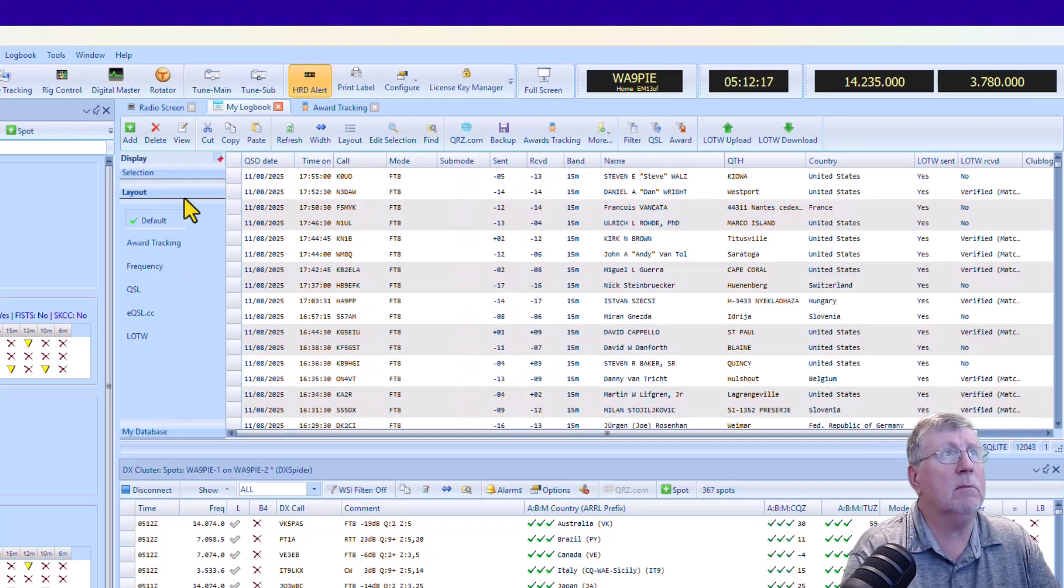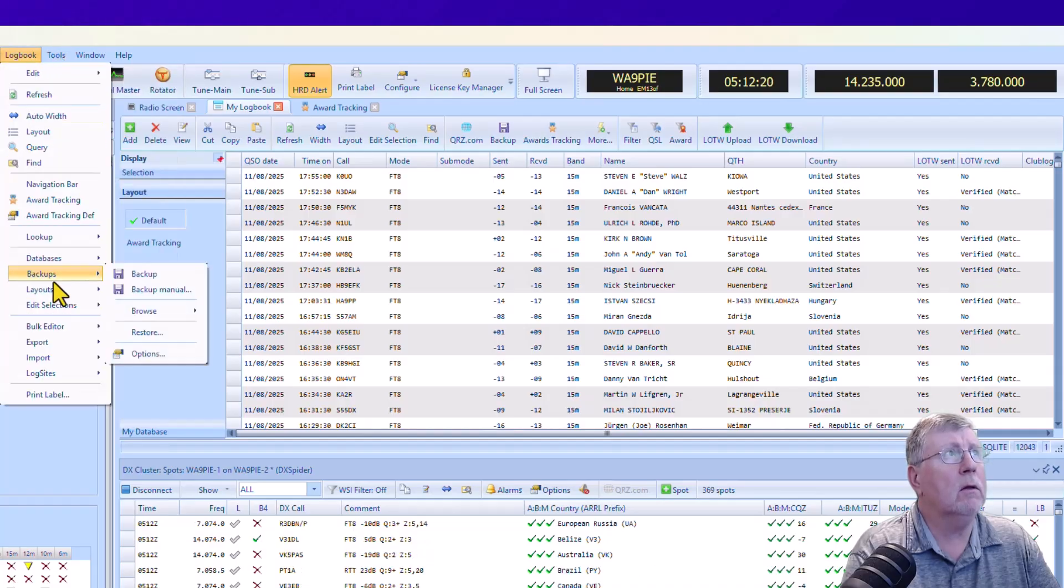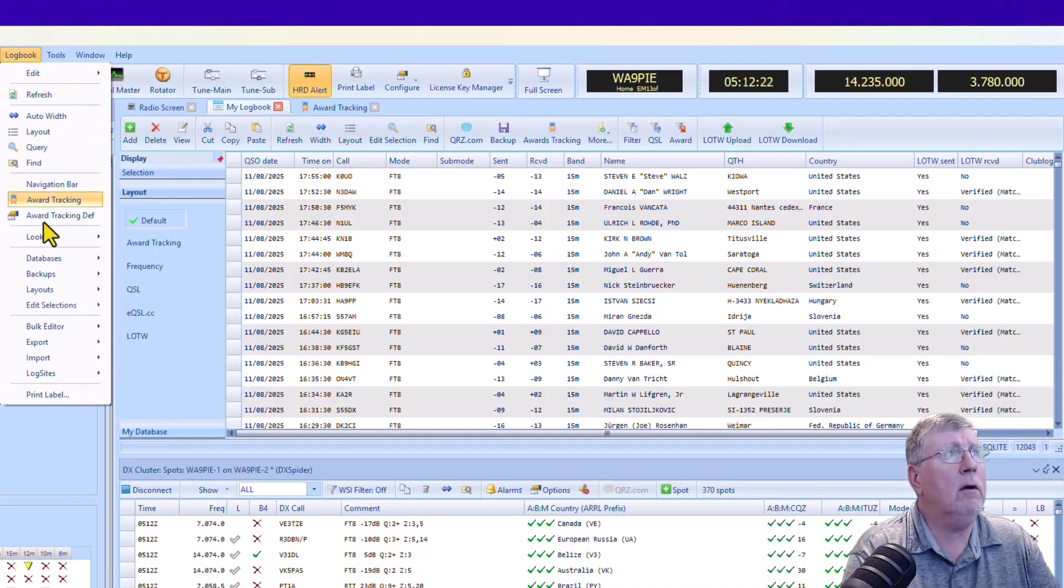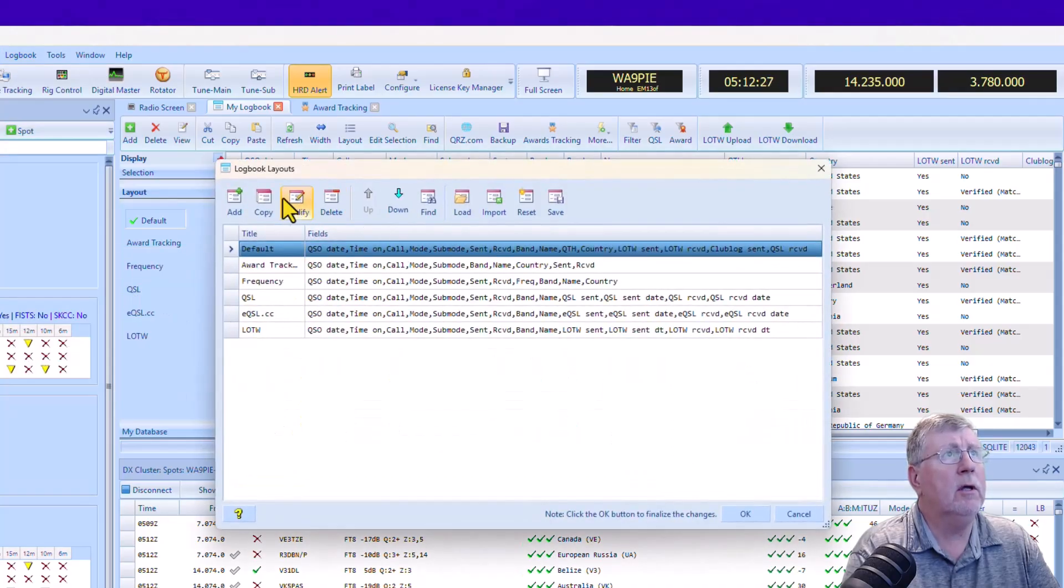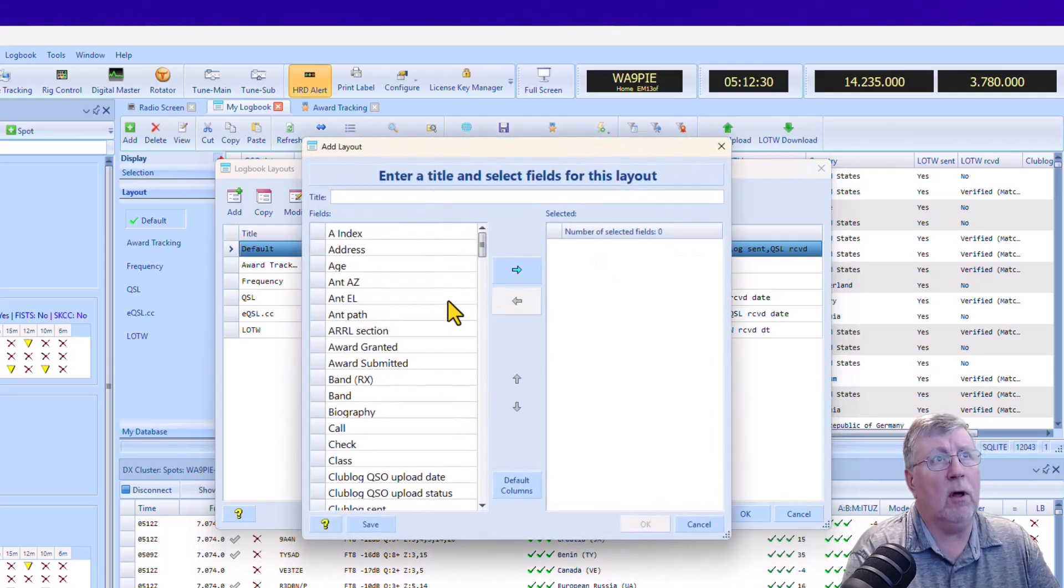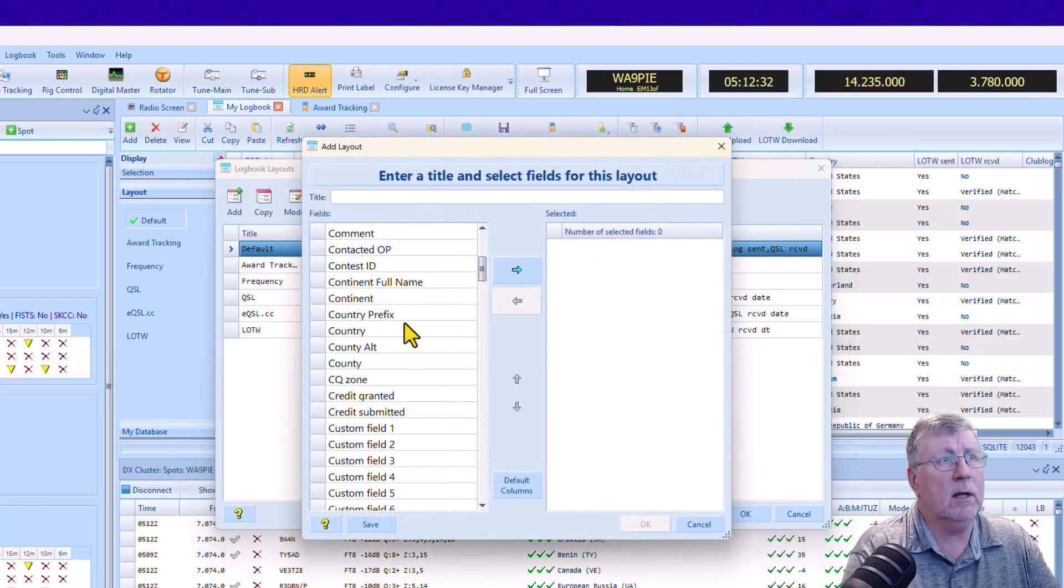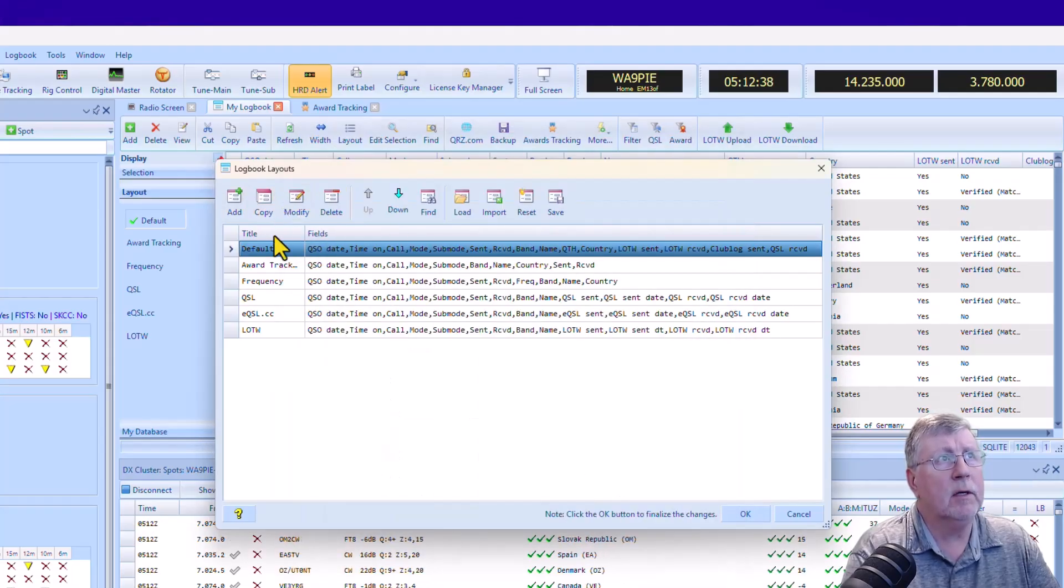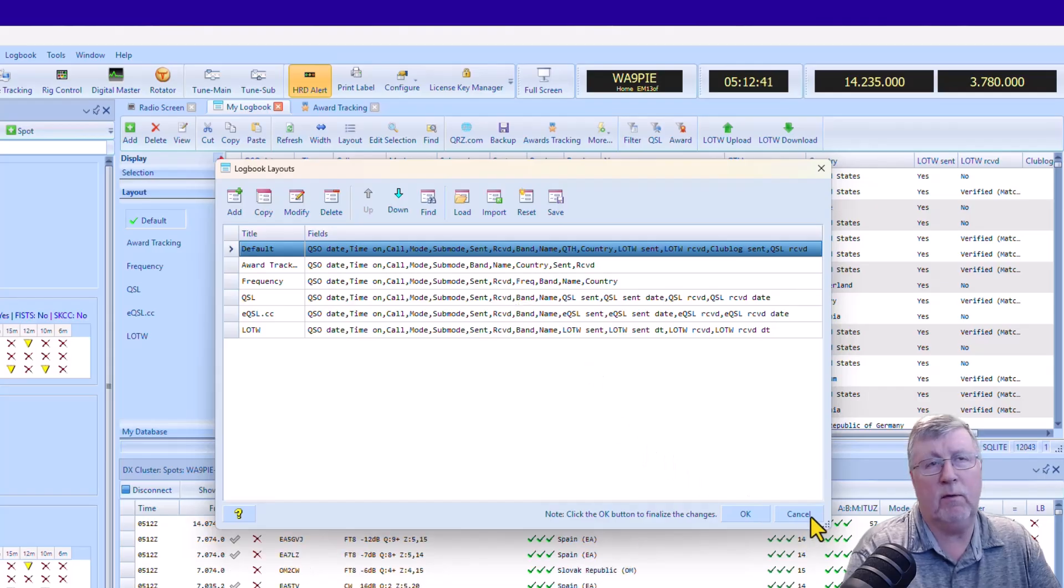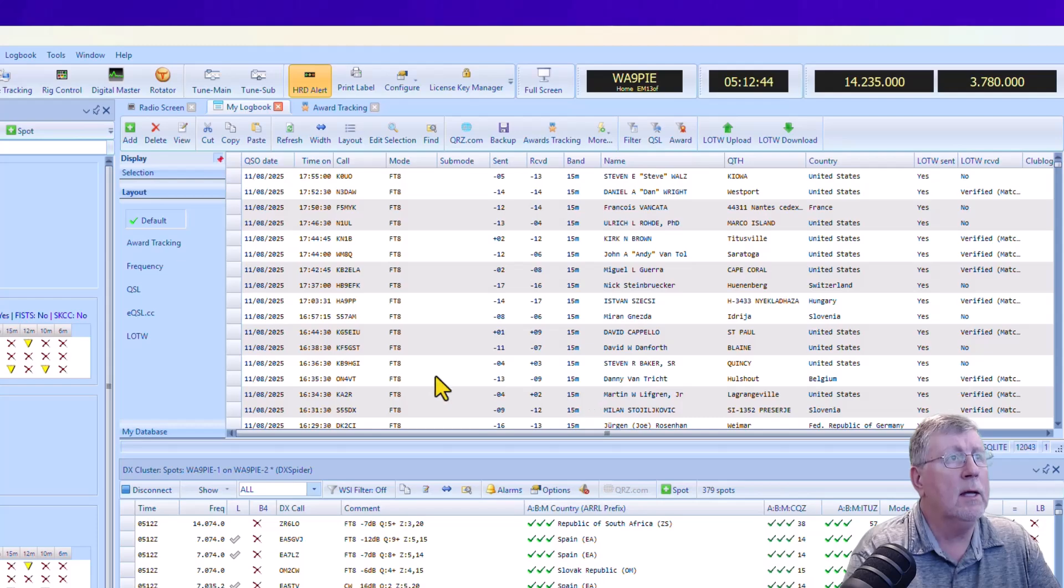You come down to Layouts, Manager. You can create a new one. You can select, you can call it whatever you want. You can select whatever columns you want. You can even take one and copy it, and then you can modify it if you've got one that's kind of close to what you want. So that's kind of cool.